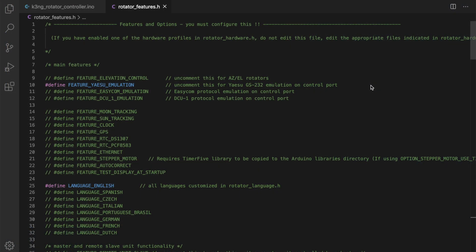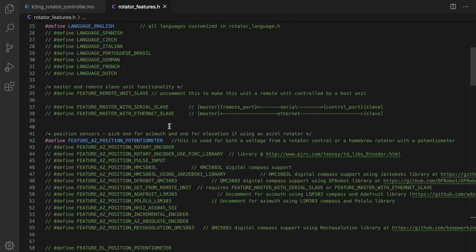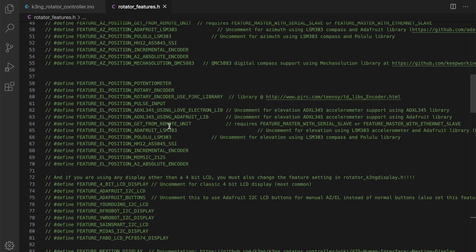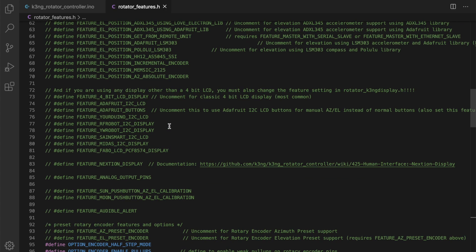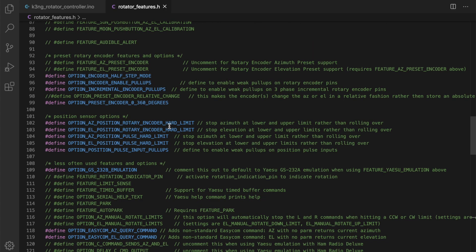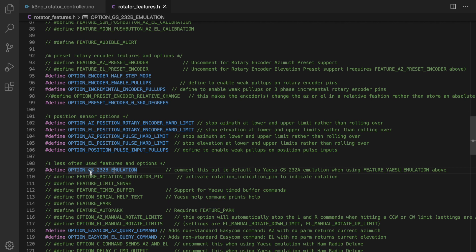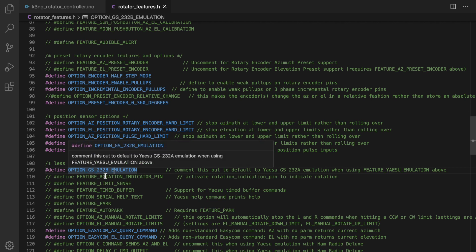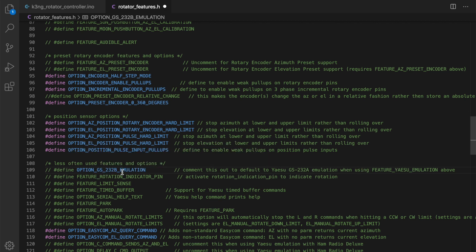Let's look briefly at the configuration of the K3NG Arduino rotator controller. I'm in the rotator features file. You will need to uncomment feature Yaesu emulation. And because we selected 601 as the protocol in the rotator control daemon, that corresponds with Yaesu GS232A emulation, not B.